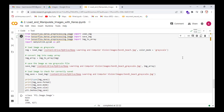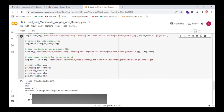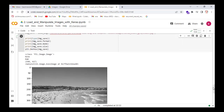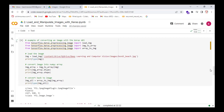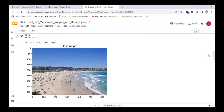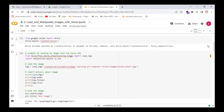We load the grayscale image and then save it into Google Drive, and then read it again. These are the properties we have already discussed. These are some basic operations which we perform on images with the Keras API. Thank you very much, see you in the next lecture.